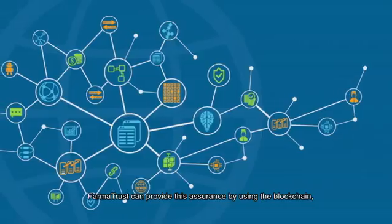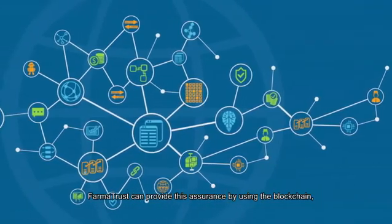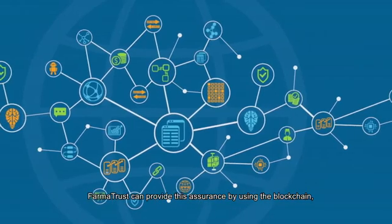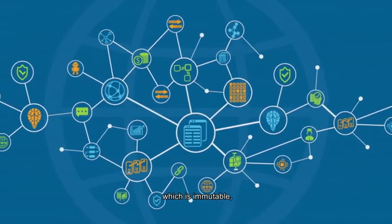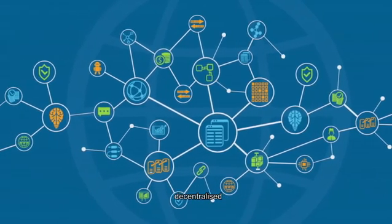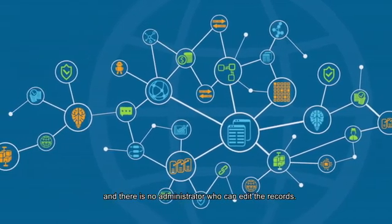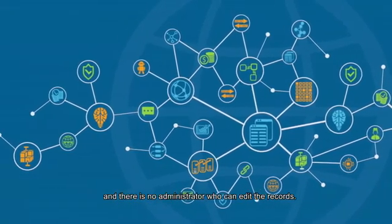PharmaTrust can provide this assurance by using the blockchain, which is immutable, decentralized, and there is no administrator who can edit the records.